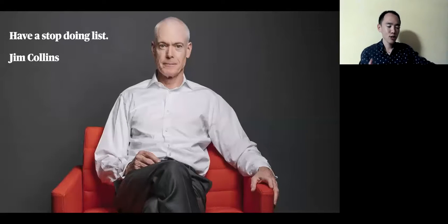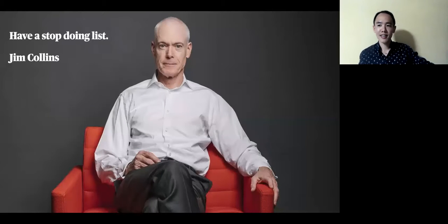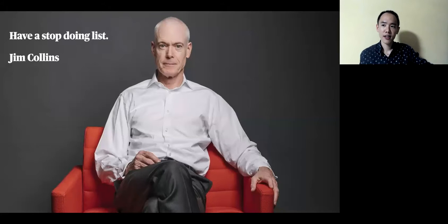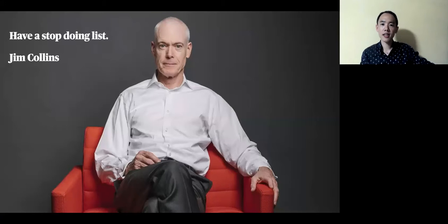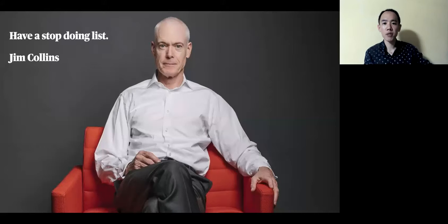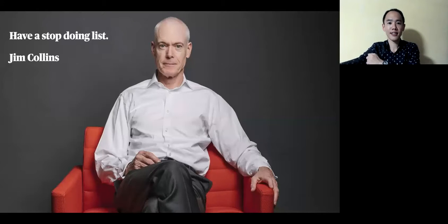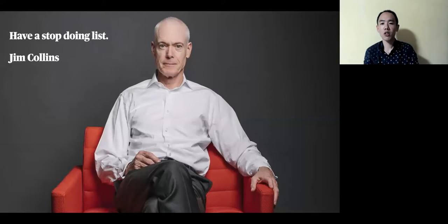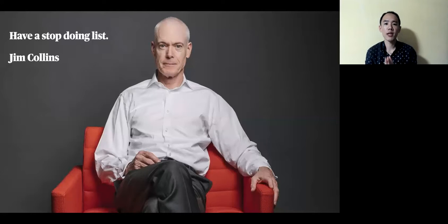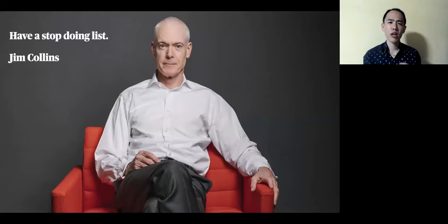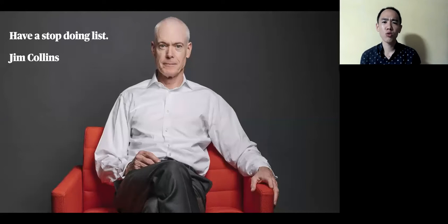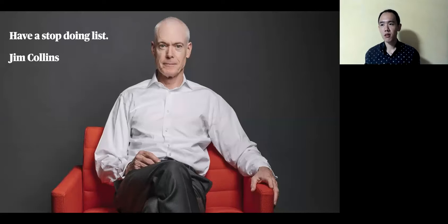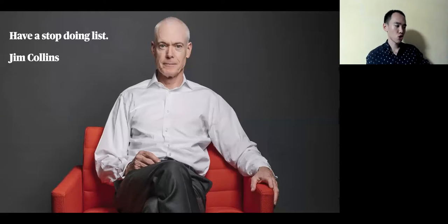Let's look at Jim Collins and he's the famous author of Good to Great, the book that studied how mediocre companies move to greatness. And in his book, he talks about how you should have a stop doing list. And today, I want to look at the things that you should stop doing as you look for your job.